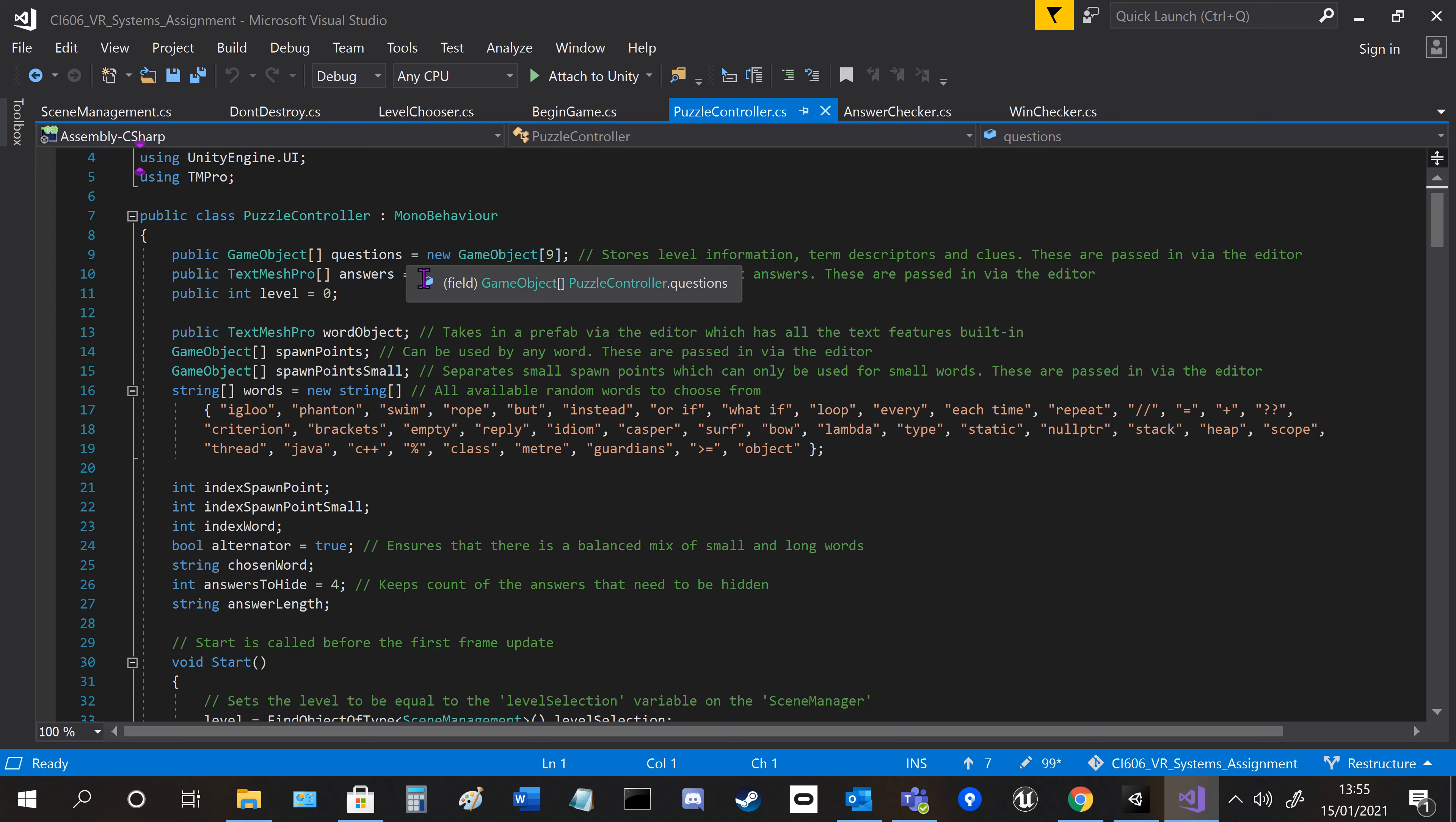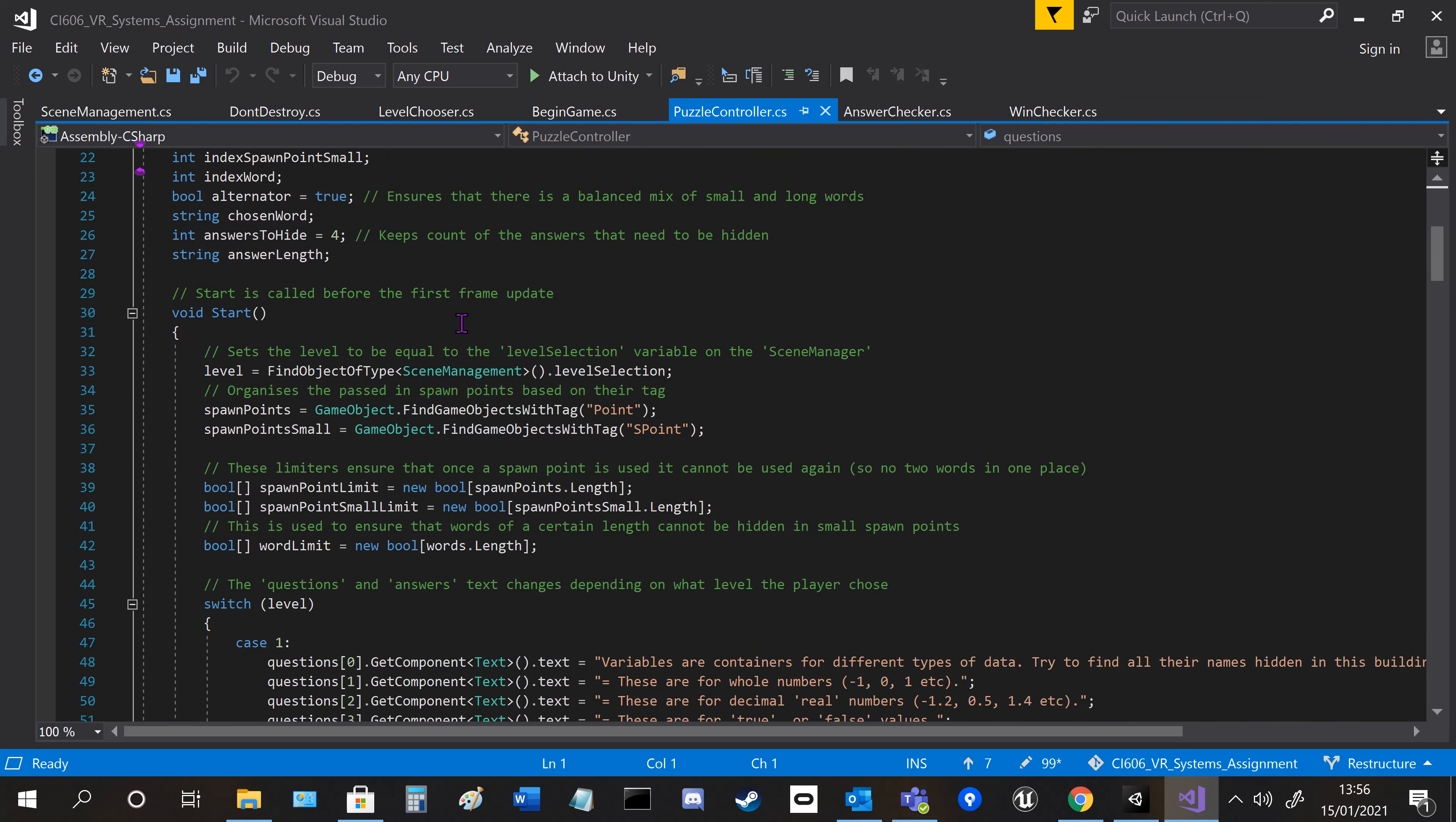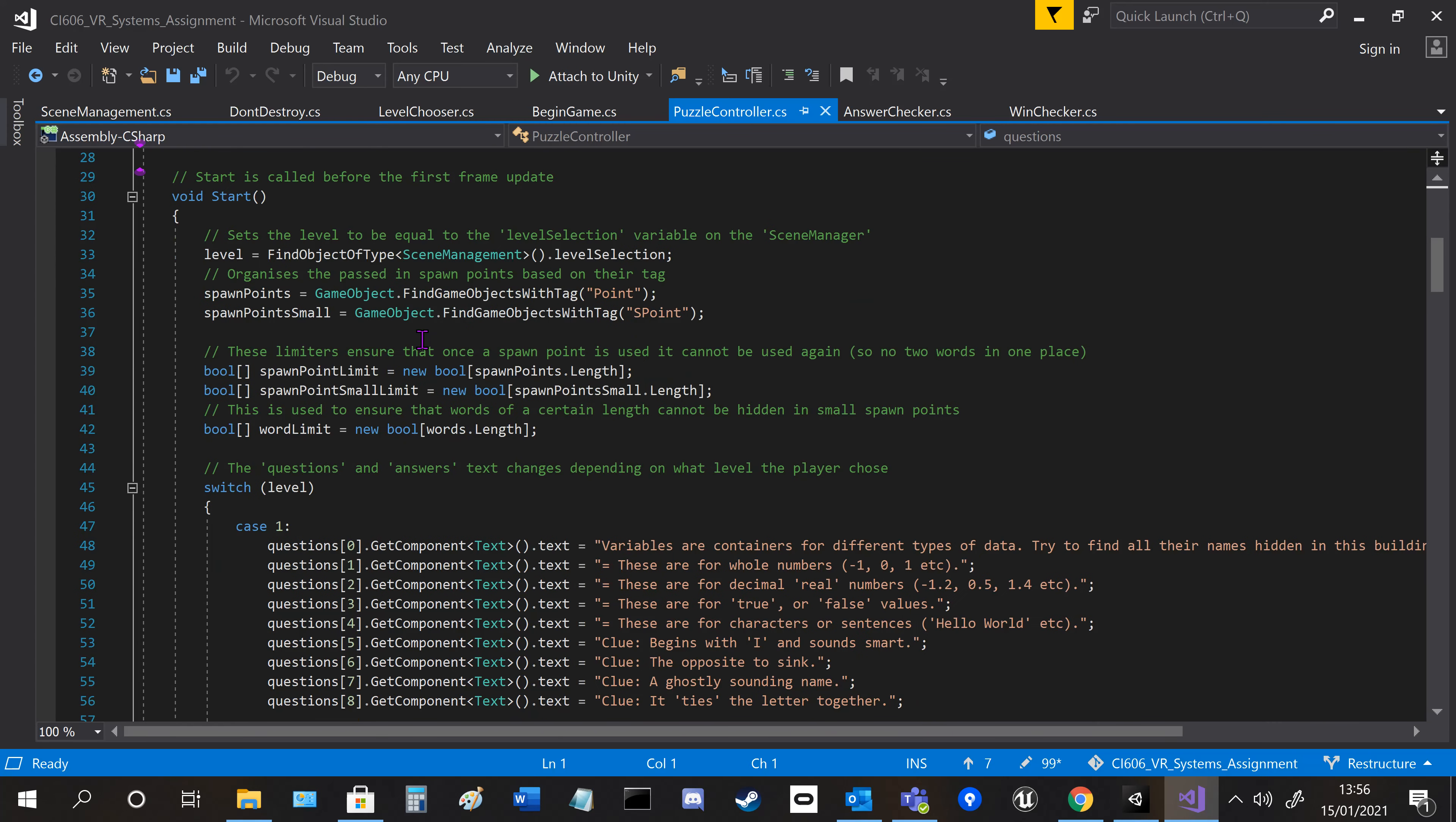We take in the nine various questions and the four answer boards, and also the level, which is passed in by the scene manager from the player. We've got some index and bools here, which I'll talk about in a second.